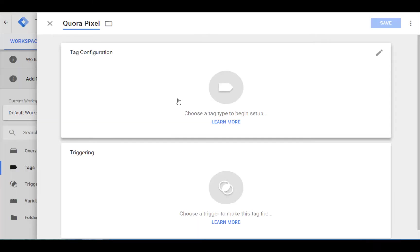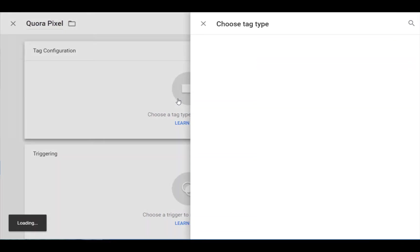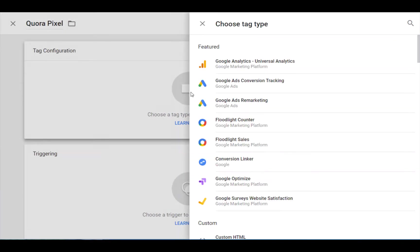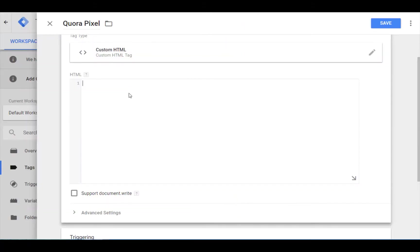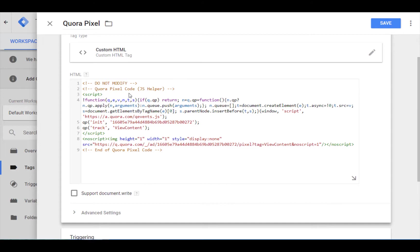Personally, I prefer to install the code with Google Tag Manager. If you do decide to use Tag Manager, start by creating a custom HTML tag as your tag type. And now we can head down to the main HTML portion of the tag and paste the install base pixel code we just copied from Quora.